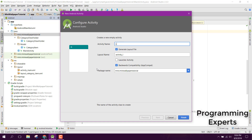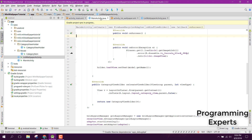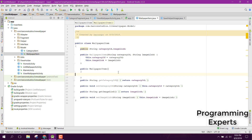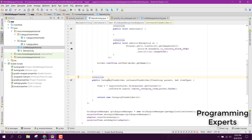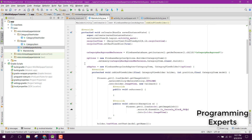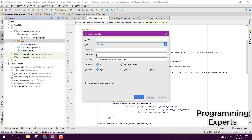The name of the activity will be ListWallpaperActivity. We will also use a ViewHolder, and we will create the ViewHolder and also the model class. Let's create the model class and name it as WallpaperItem.